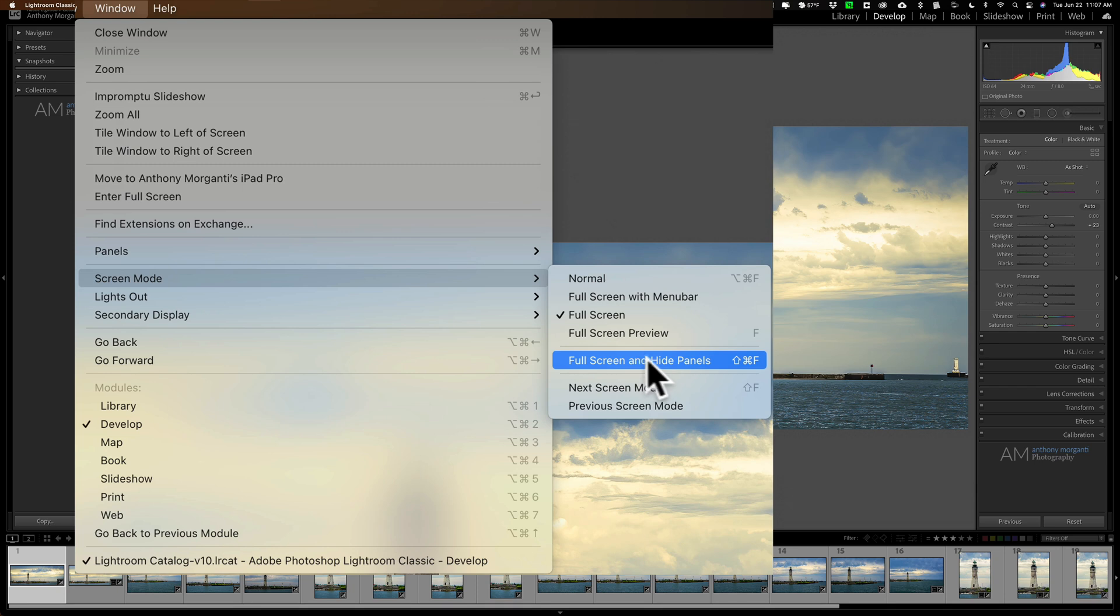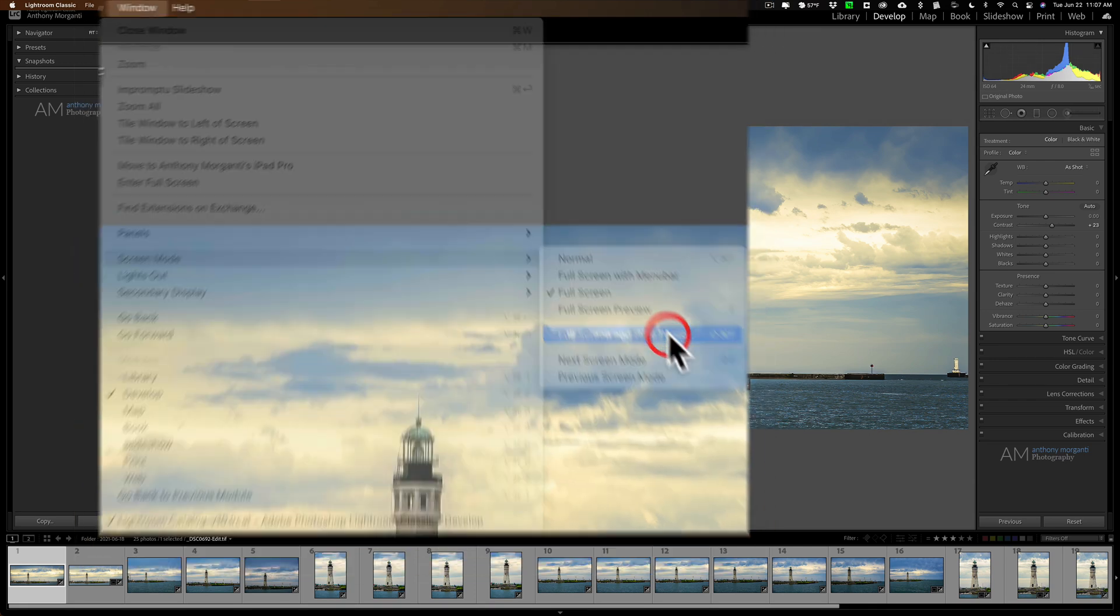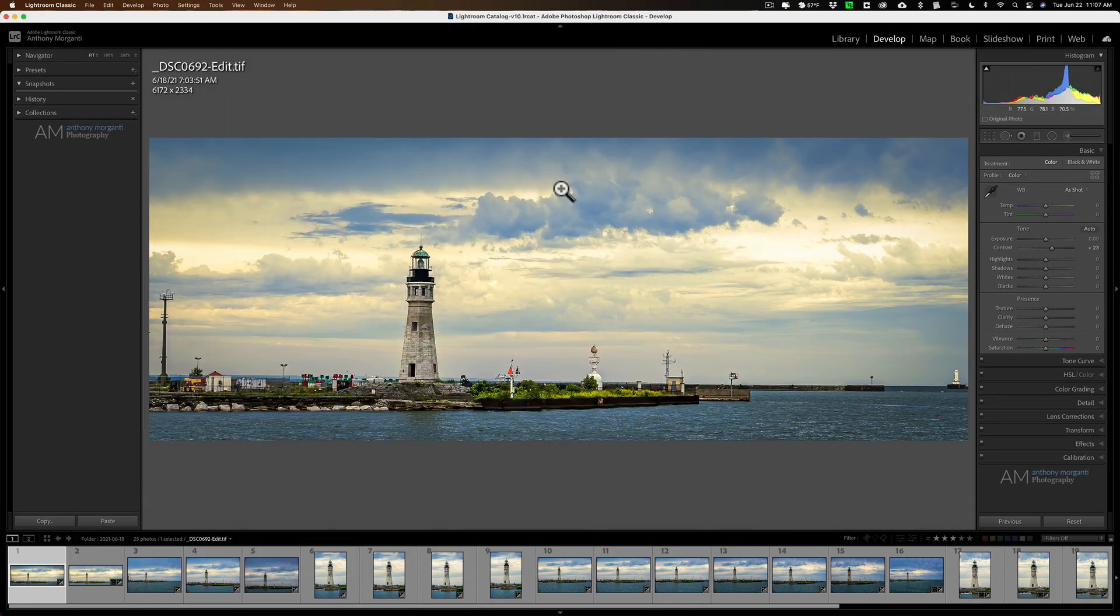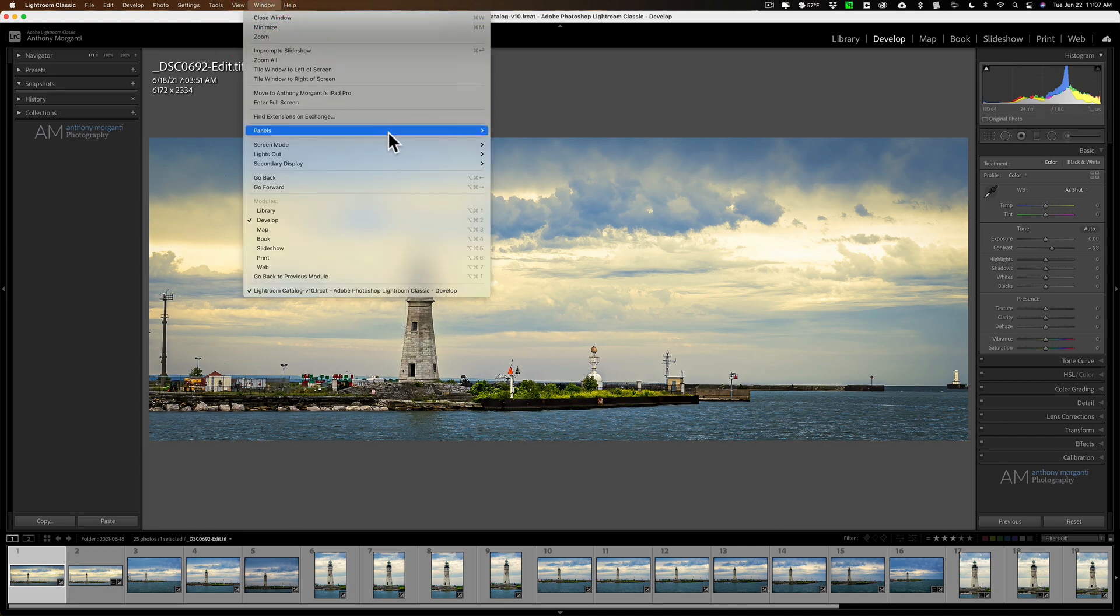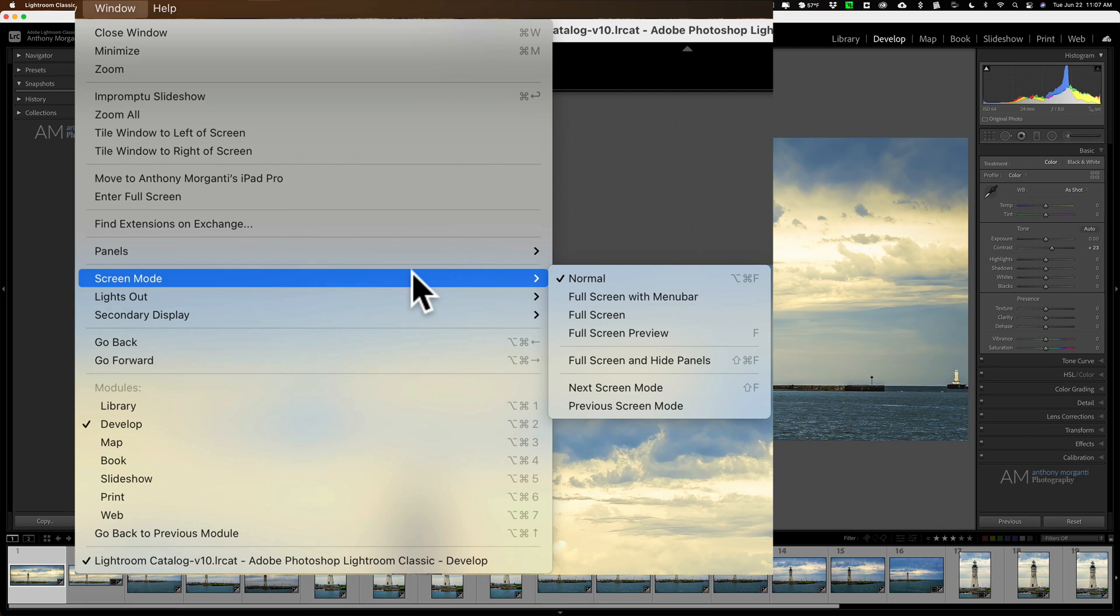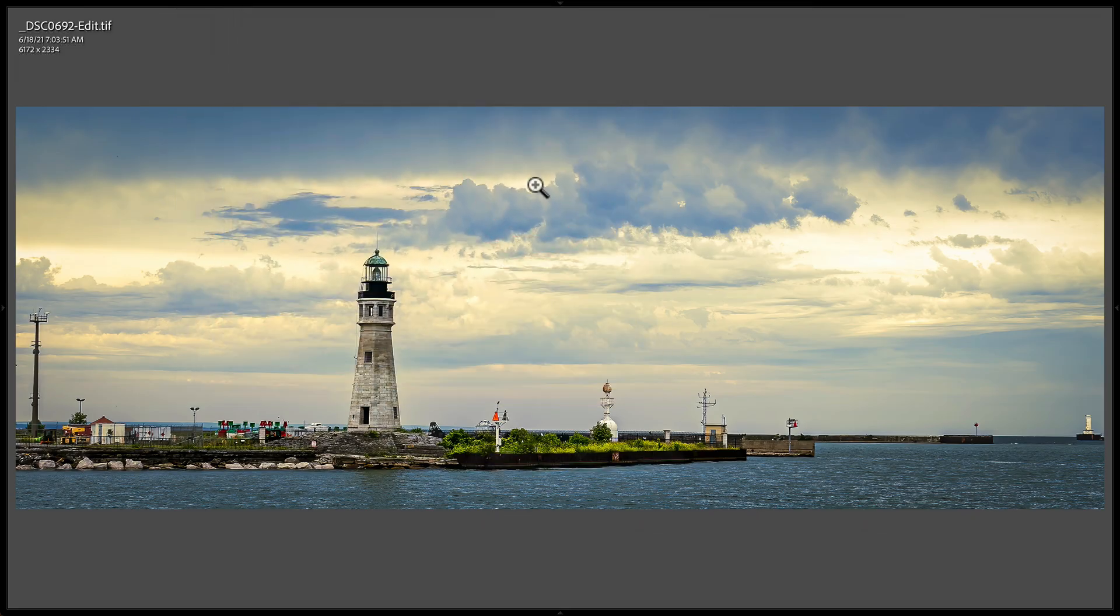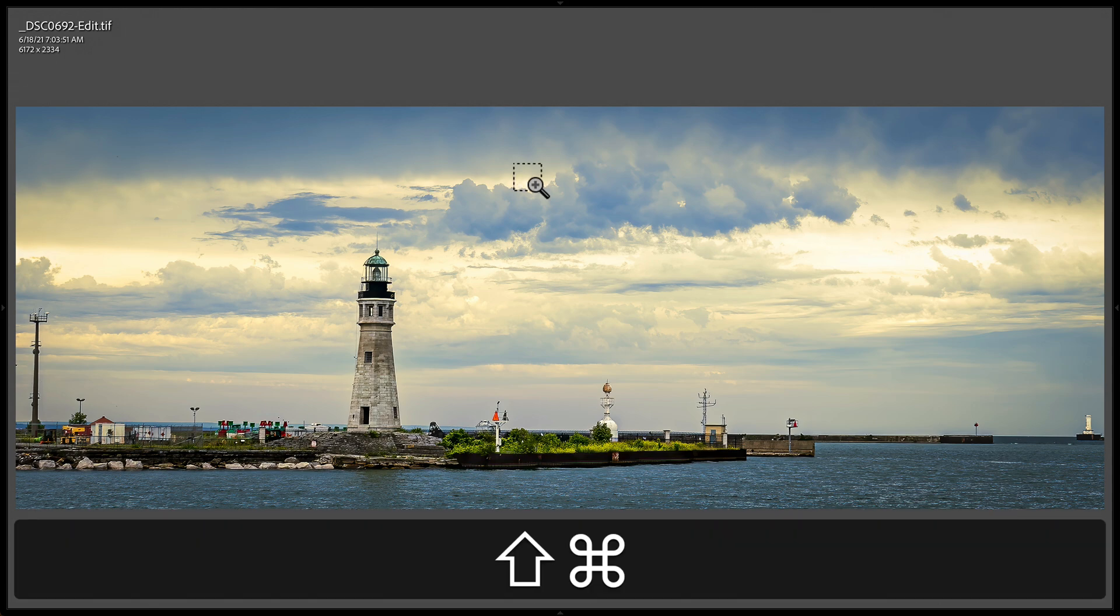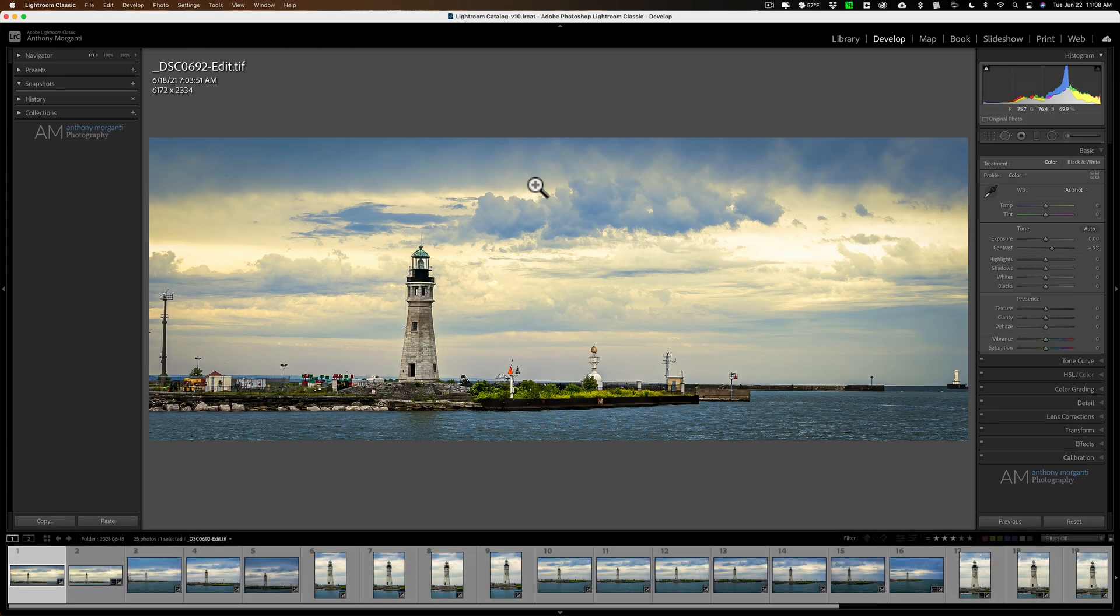Go up to window, down to screen mode, and then you can see that there's one all by itself. Full screen and hide panels. Shift Command F on a Mac. It's Shift Control F on a PC. When we do that, you're basically just going to get rid of all the panels. There it goes. Now it got rid of it. Now to bring it back, Shift Command F on a Mac, Shift Control F on a PC. So you bring those back.